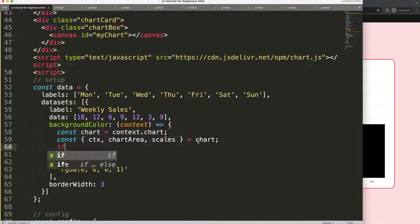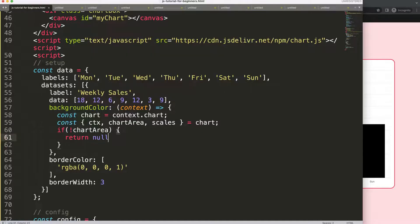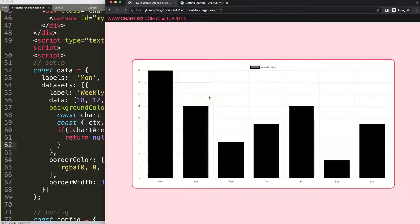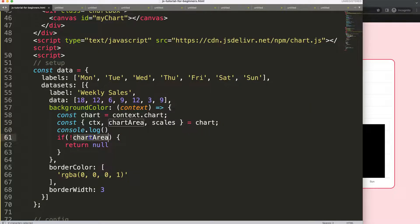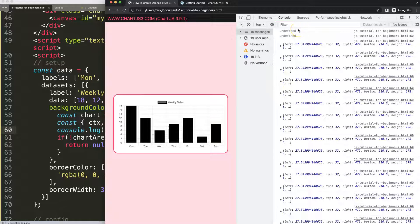Now for an important part — we use an if statement to protect against errors. If there is no chart area defined yet, we return null. The reason is that on the initial load the chart is still calculating its size, which takes a few milliseconds. If we console log, you'll see the first chart area returns undefined. Without this guard, that undefined value gets passed to a function and causes an error.